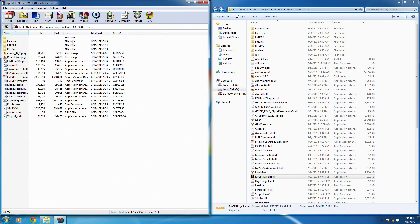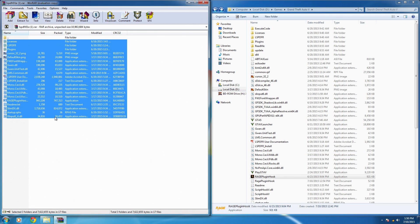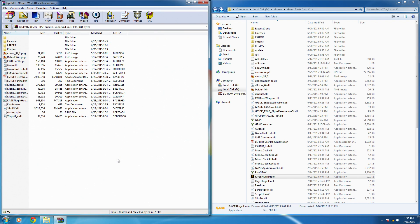What you want to do is click on the first file, push Shift and then click on the last file in the LSPDFR folder, and then you're going to want to copy them all over to your GTA 5 directory. Basically just drag them over and put them all in there.